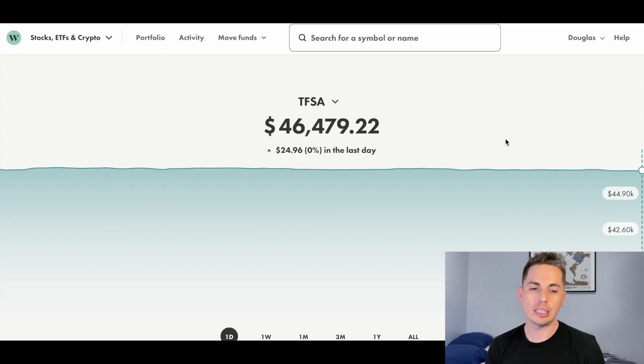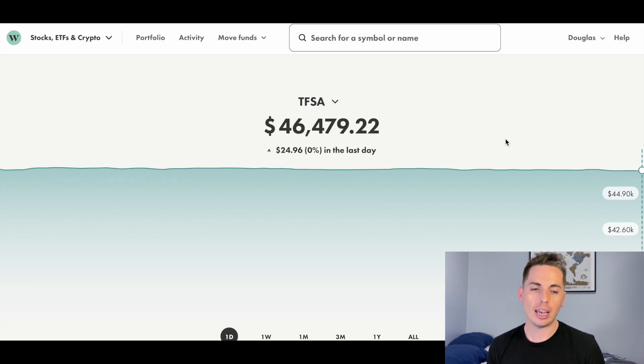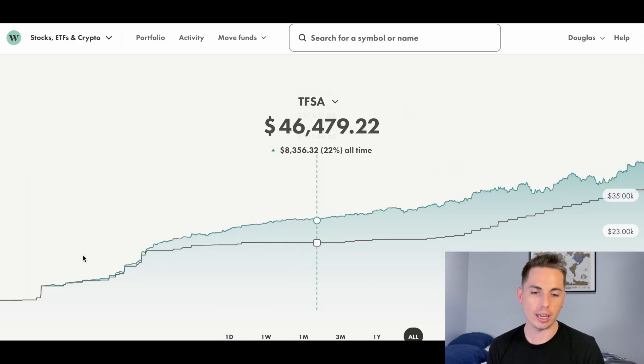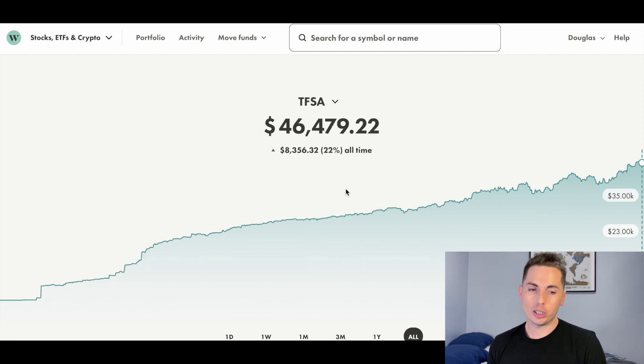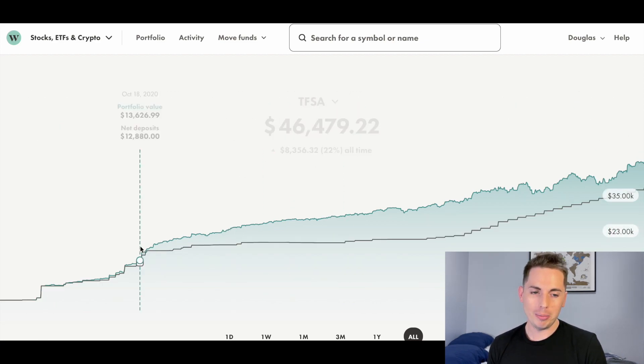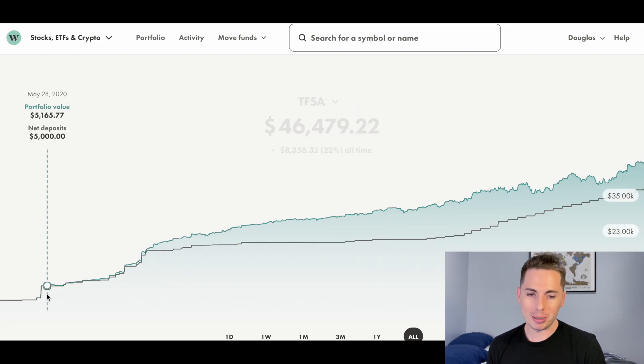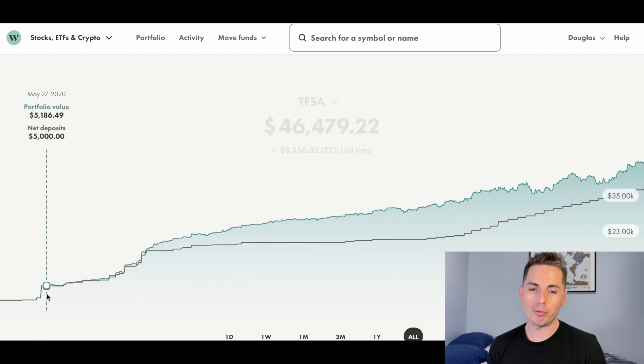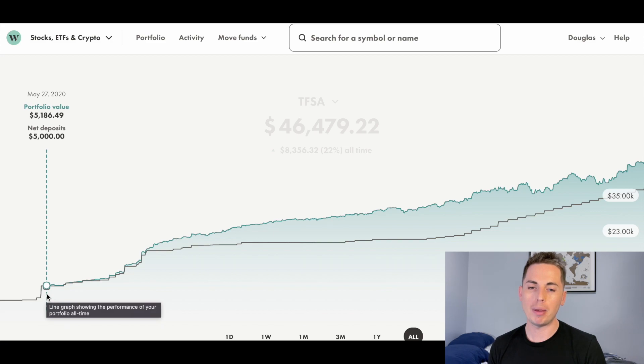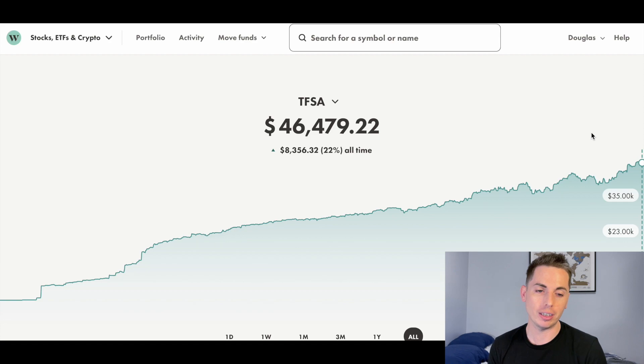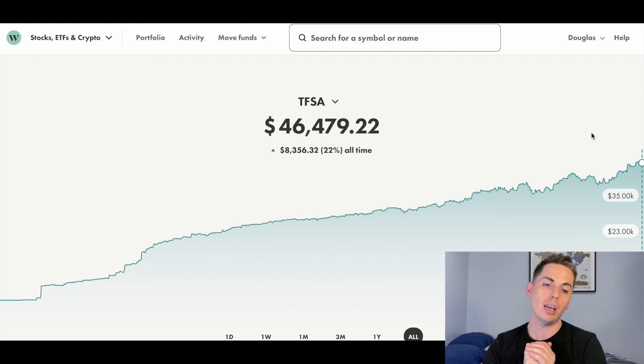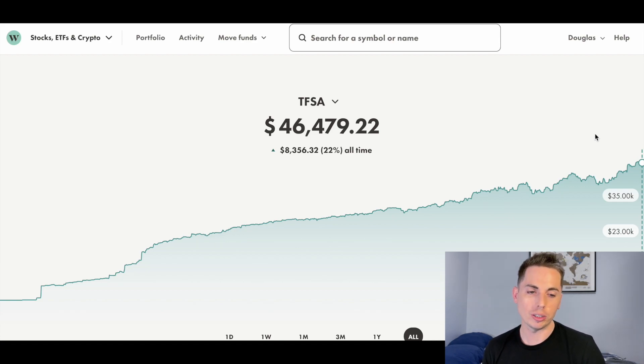I've been doing this tax-free savings account in Wealthsimple Trade, a self-directed account, since May 2020. Let's look at the chart of all time here to see at the beginning there. I put about $5,000 in back in May 2020, and right now that $5,000 has turned into $46,479.